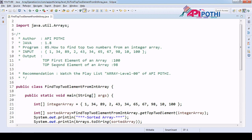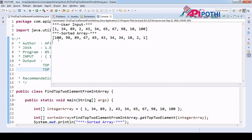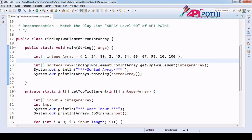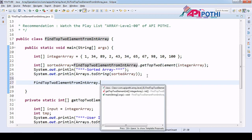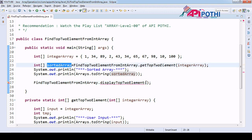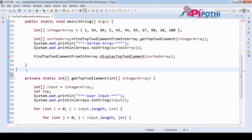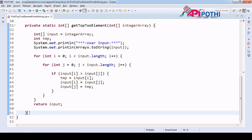Now our responsibility is to find the top elements. If you see the output, the array is sorted, so if we get the first and second elements our work is done. We will create another API called displayTop, and pass the sorted array as an argument. Let's create this API.